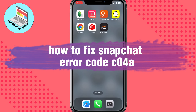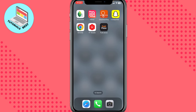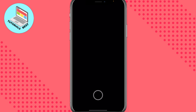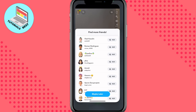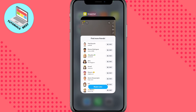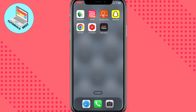Hello guys, Idia here. In this video I'm going to show you how to fix Snapchat error code C04A. It's pretty easy, just follow all these steps carefully so you don't make any mistakes. If you try to open Snapchat you can see that everything is basically working, so I will show you how to fix this problem.